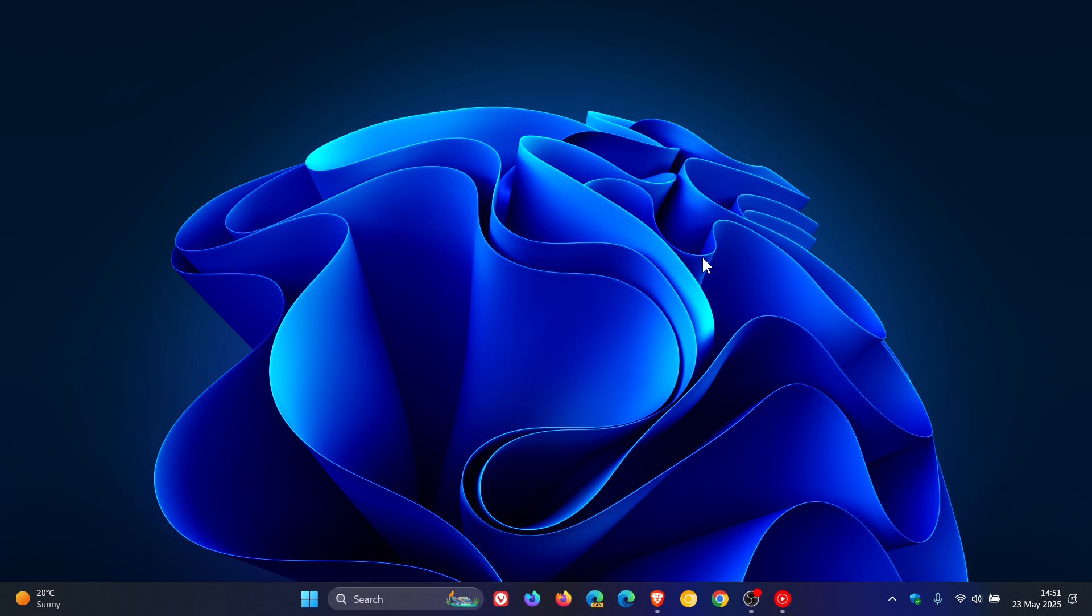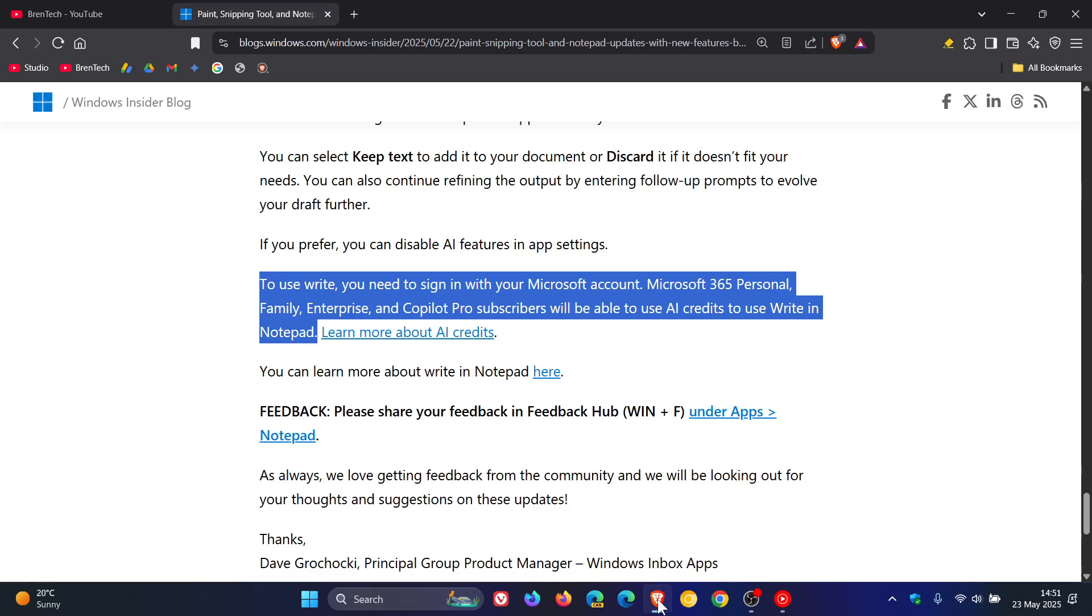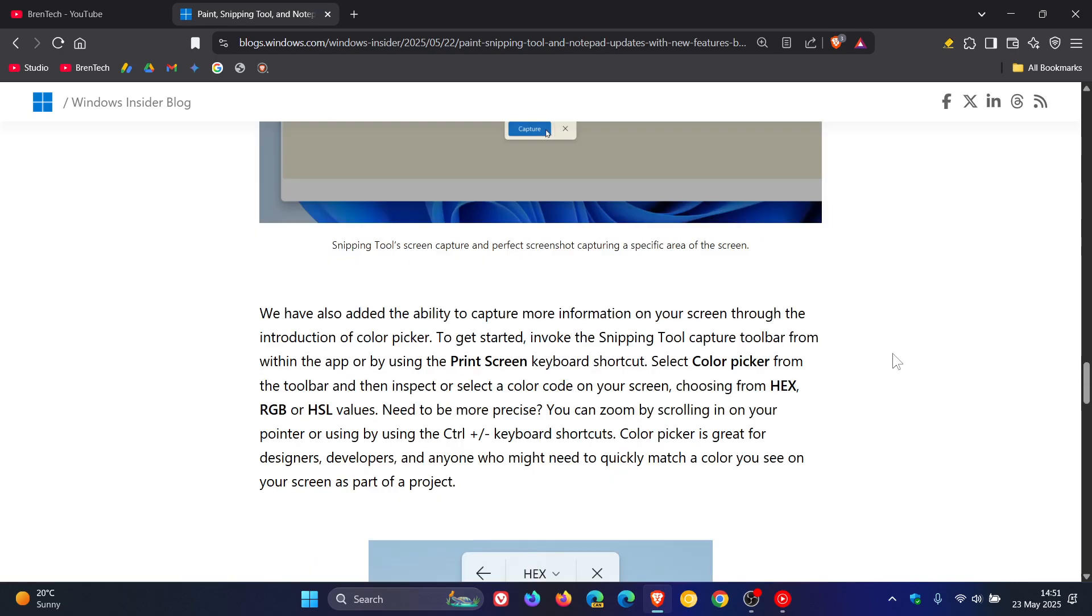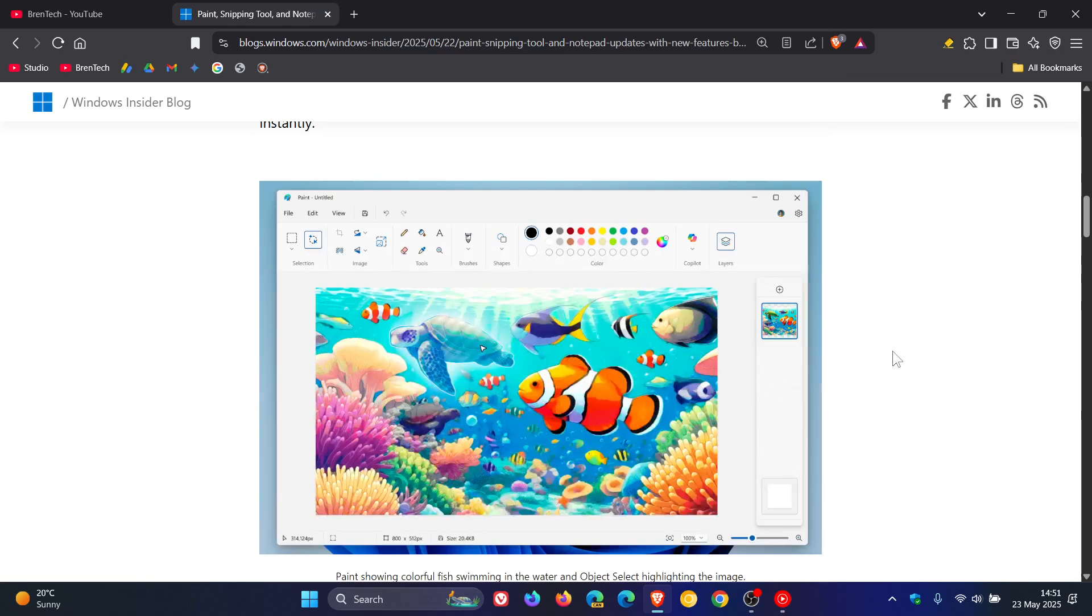Obviously, this is not official confirmation by Microsoft, but all signs, as we have spoken about in this video, are pointing in that direction.